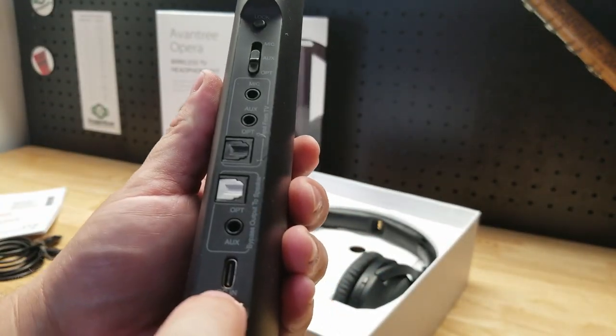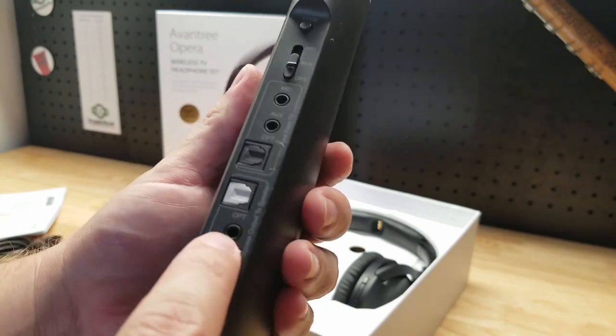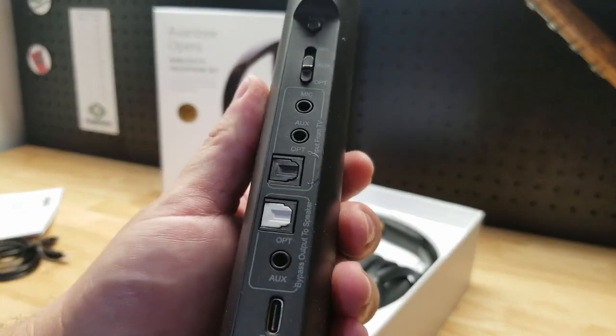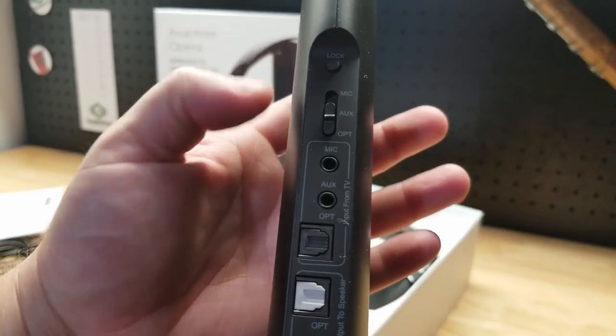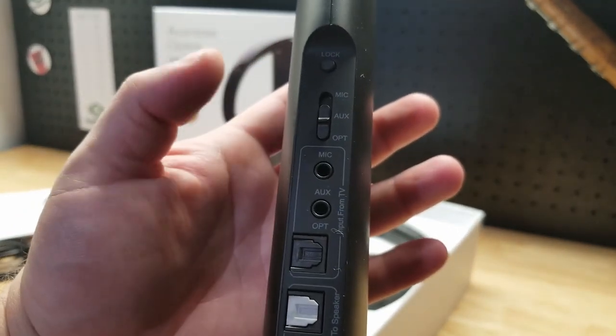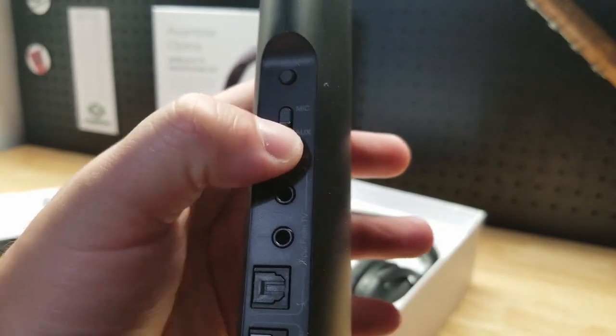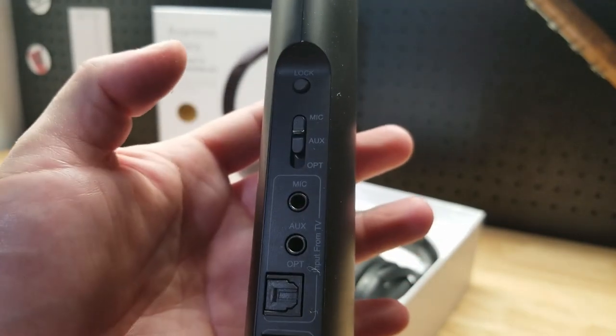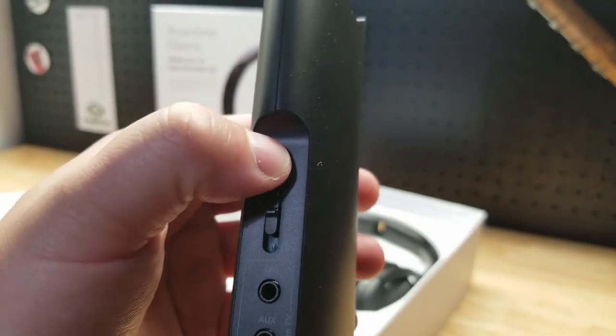We have the DC in for the power. We have an auxiliary. The optical. We have a mic. Another auxiliary. And then a switch setting between those three settings and a lock button here at the top.